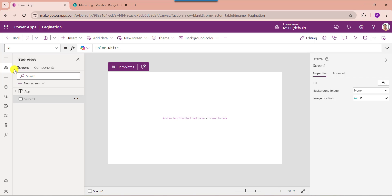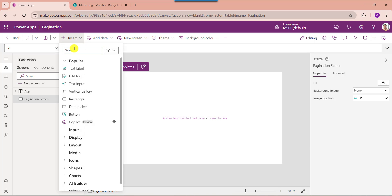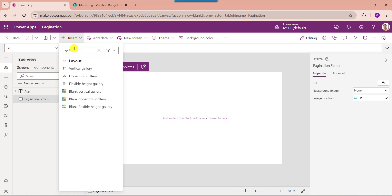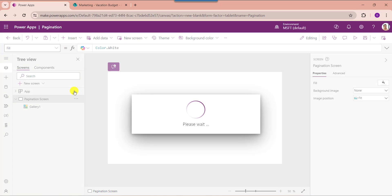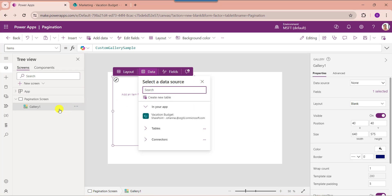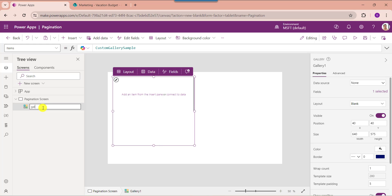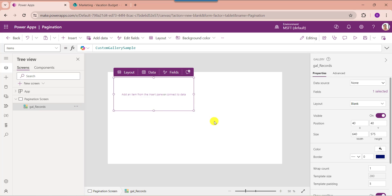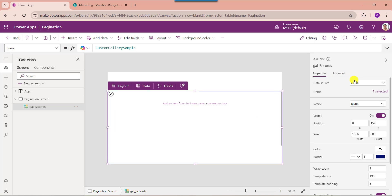Now go to the default screen and rename the screen. Expand the Insert tab, search for the gallery control, and select a blank vertical gallery. Rename the gallery control, make the alignment correct, and then set its Items property to your SharePoint Online list.